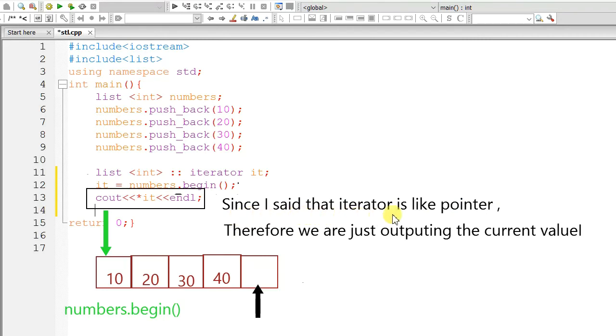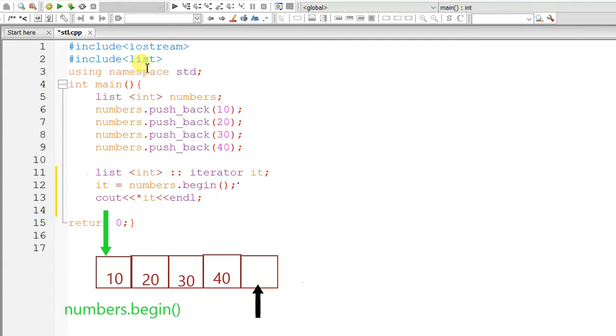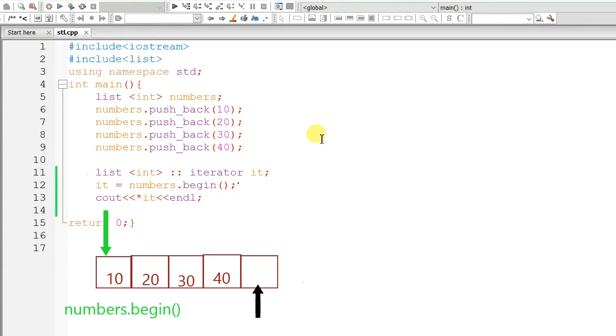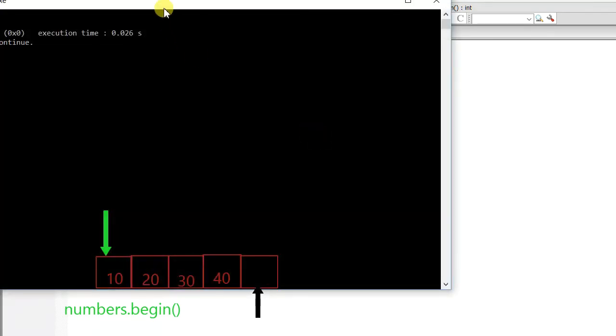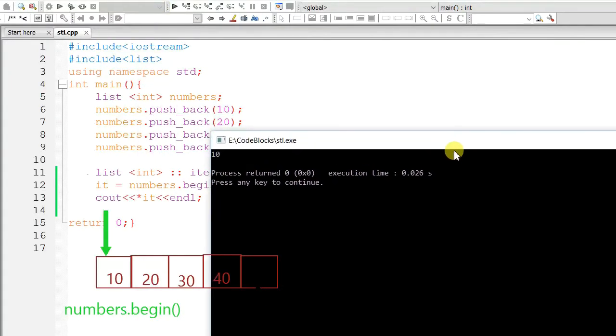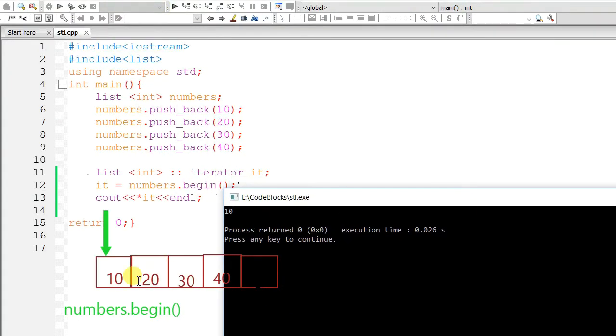Since I said that iterator is like pointer, therefore we are just outputting the current value. So, the correct 10 is printed.